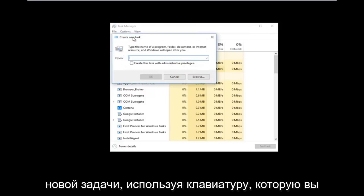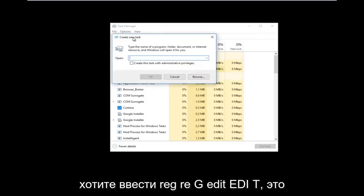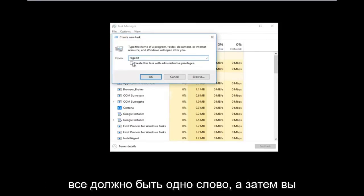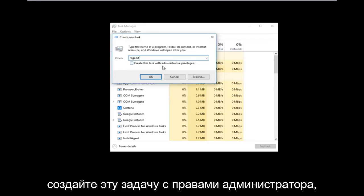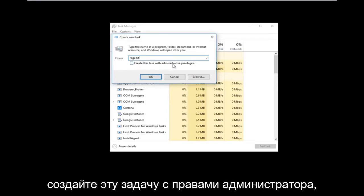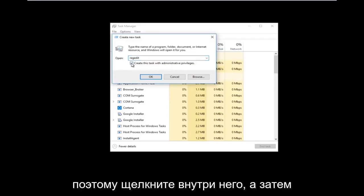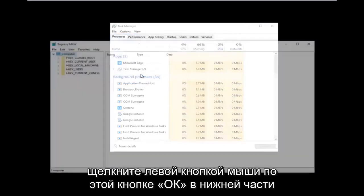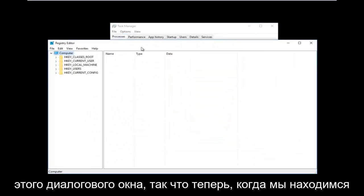Now using your keyboard, you want to type in "regedit" — it should all be one word. Then check the box that says "Create this task with administrative privileges", and then left click the OK button at the bottom of that dialog window.